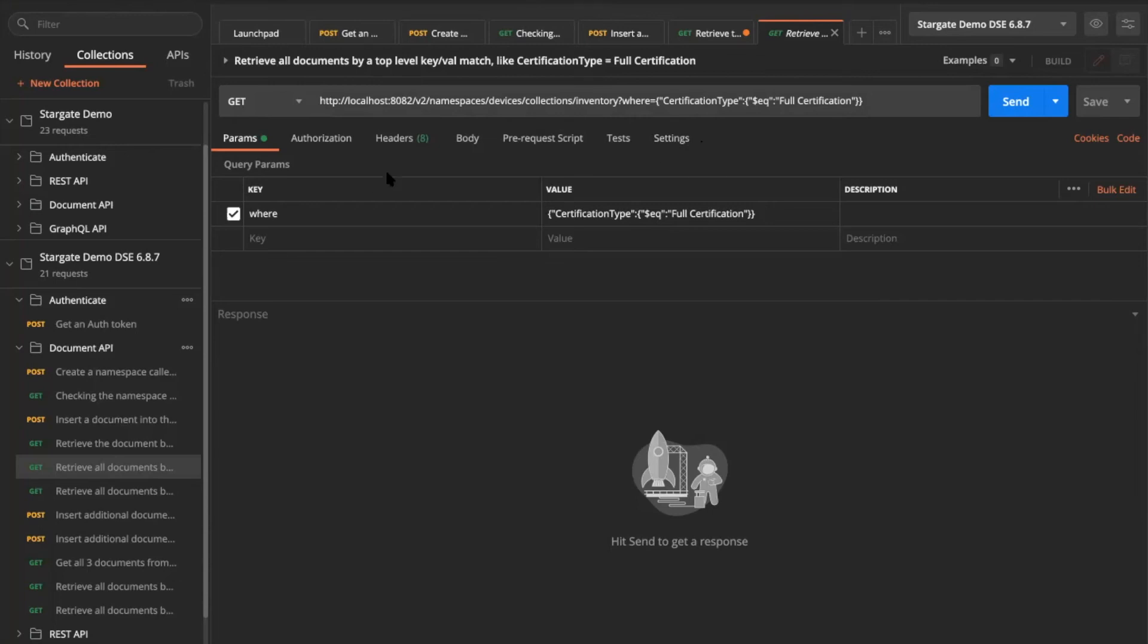If I want to fetch all the documents that are available in my collection, I can simply go ahead and then use this get request. And what I also can do in here is I can selectively pull, add some query parameters where I can pass in some conditions.